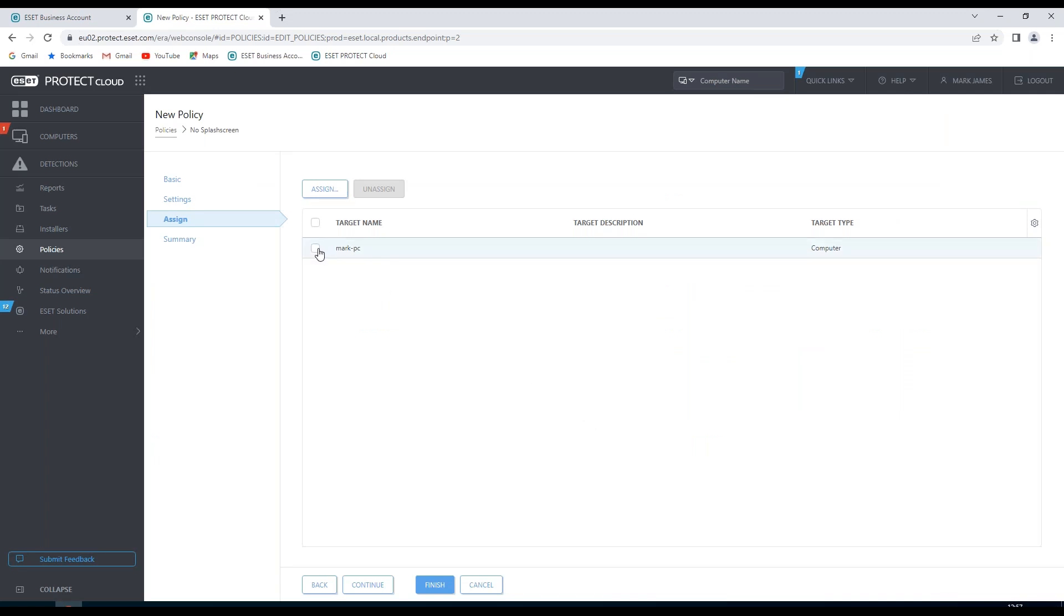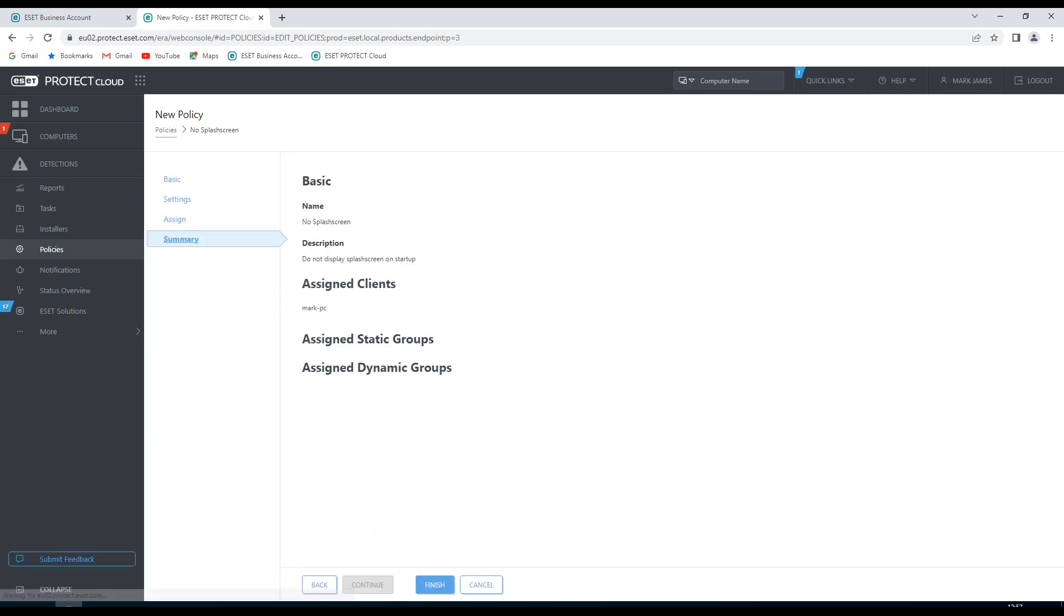Then you'll notice that it's assigned here. I'm just going to choose that option, and then I can have a look at the summary, and it's going to show me some information about this policy. So this is a no splash screen policy. It's not going to display a splash screen on startup. It's assigned to Mark PC. No static groups, no dynamic groups.